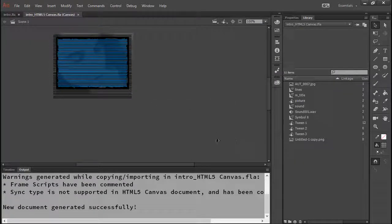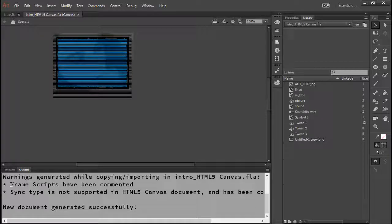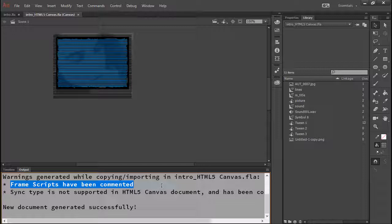Alright. So it goes through and creates the file for us. It lets us know that any frame scripts have been commented, because of course ActionScript cannot run inside the native web browser. So it's commented all those out for us.